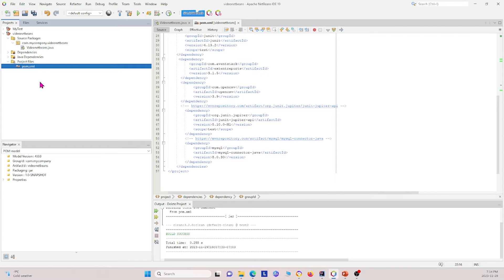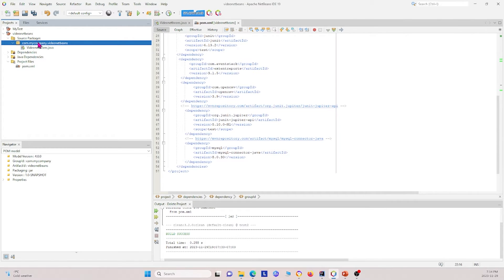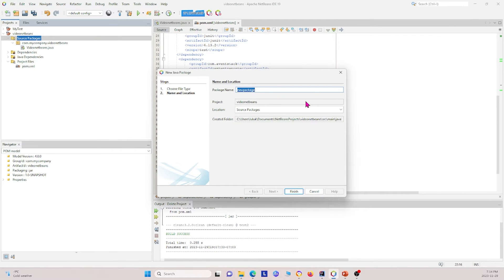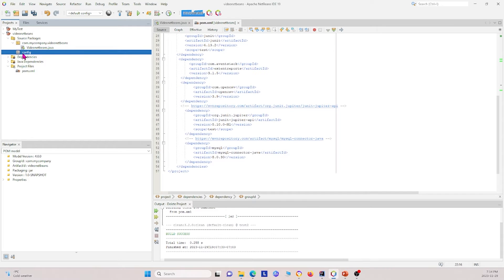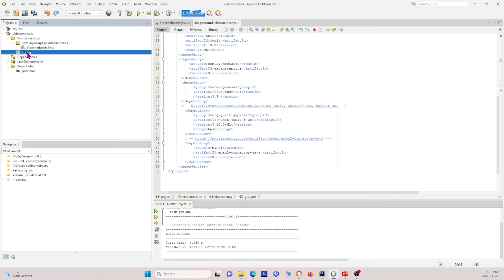So that is our pom.xml file. Now I'm going to show you how we can create different packages and classes. If you right-click here and click New Java Package, one package you want to have is the config package. Under the config package you typically want to have a configuration file, so you can create one under this config package.